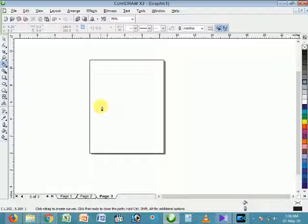If we want to produce any curve in our line, in our shape, then we use the paint tool. Or if we take some idea from another picture or design, and we want to take some part of the picture, we can use the paint tool for taking the specific part of the object.